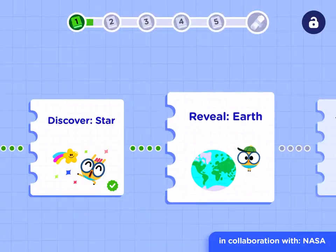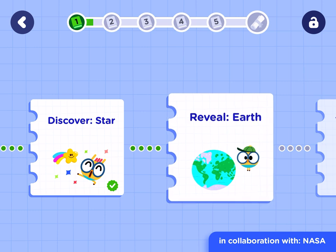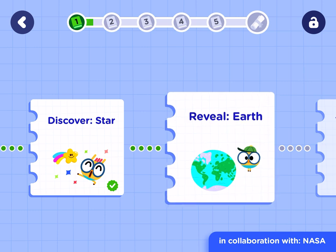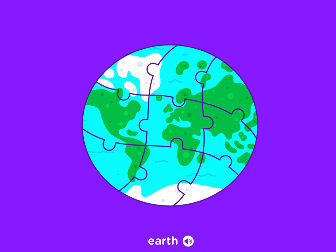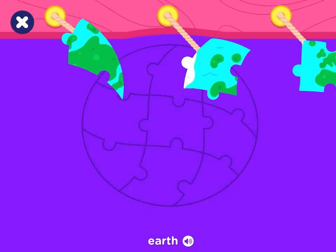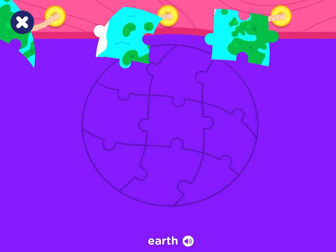You've finished this activity. Next activity. Here we go. Earth, Earth. Earth — 1, 2.